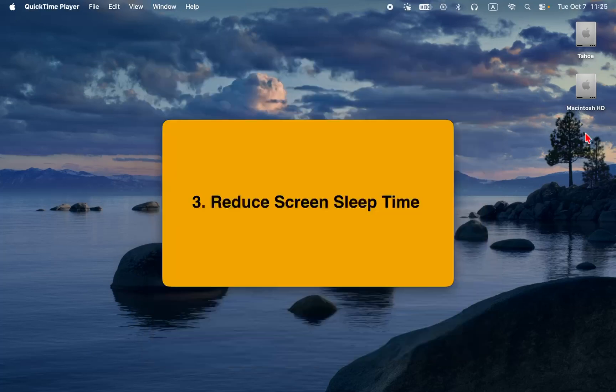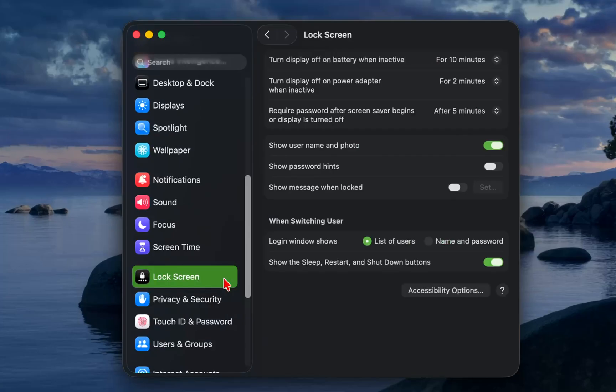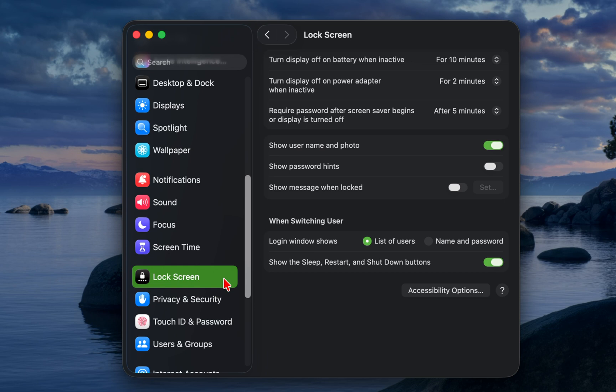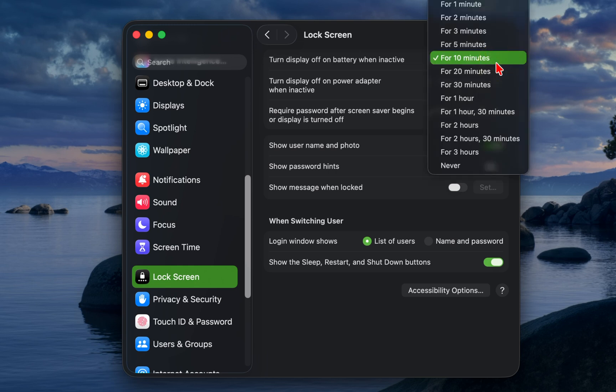3. Reduce screen sleep time. In system settings, click lock screen, and reduce the turn display off on battery when inactive. Setting it to 1 or 2 minutes when you are awake helps your screen rest sooner and saves a surprising amount of energy over time.